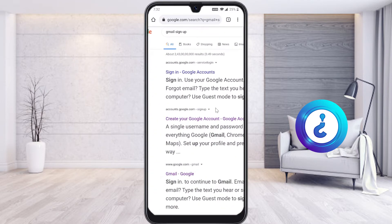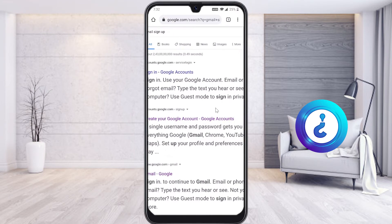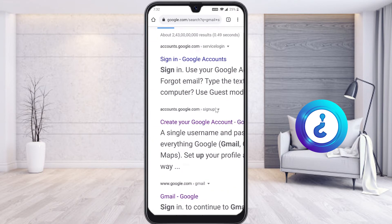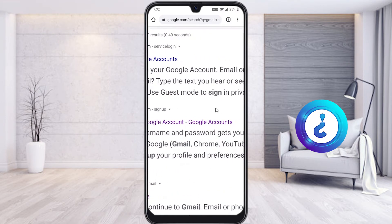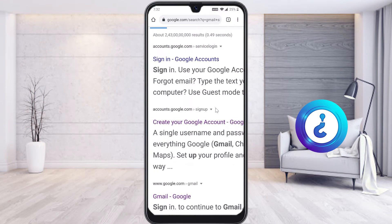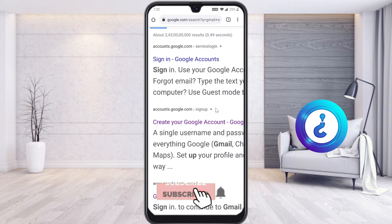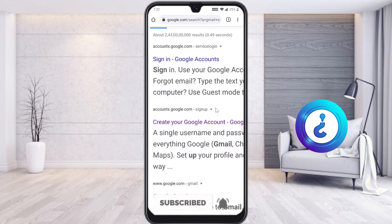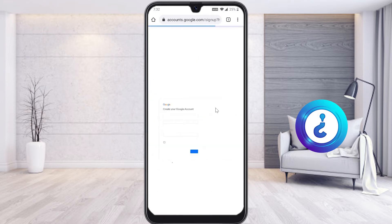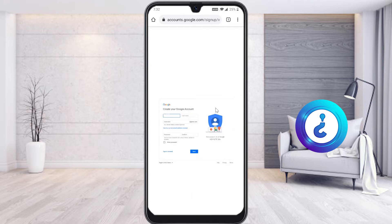Once you search for Gmail signup, there will be an option to sign in or create a Google account at accounts.google.com. If you want to access this link directly, click the description box below — I have provided the link there. Just select that link and it will direct you straight to the Gmail account creation page.